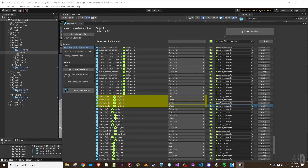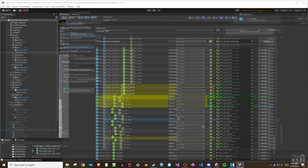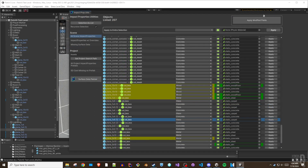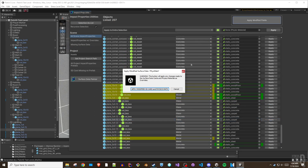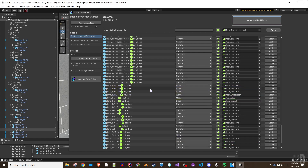Clicking on an item in the list will select that object in the hierarchy. Any changes made will be highlighted and then must be confirmed with the large Apply Modified Fields button in the upper right, which will apply all current modifications. Each change can also be applied manually using each field's Apply button.